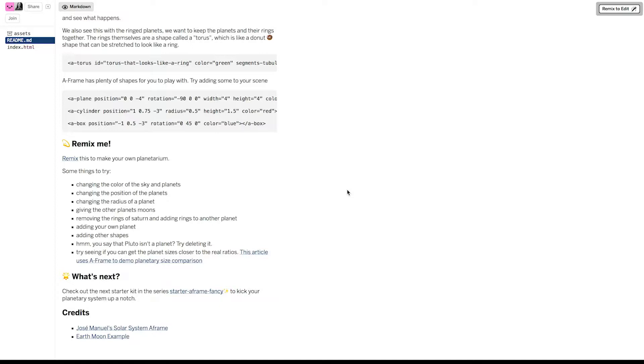Well, it's creating your own copy of the project that you can do whatever you want with. You can change the color of the sky and planets, give some planets moons, remove some planets. It's totally up to you. And it's really easy. Just click this Remix button.